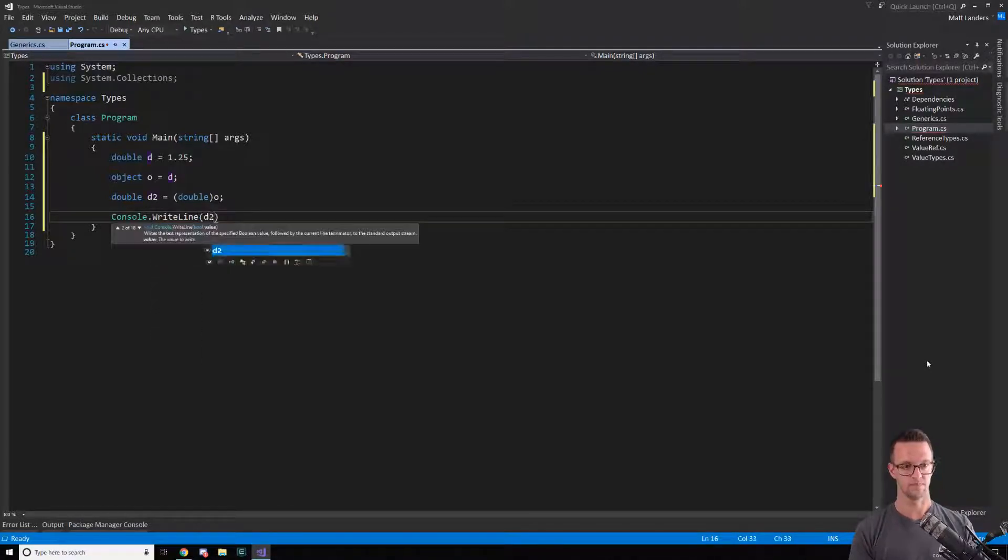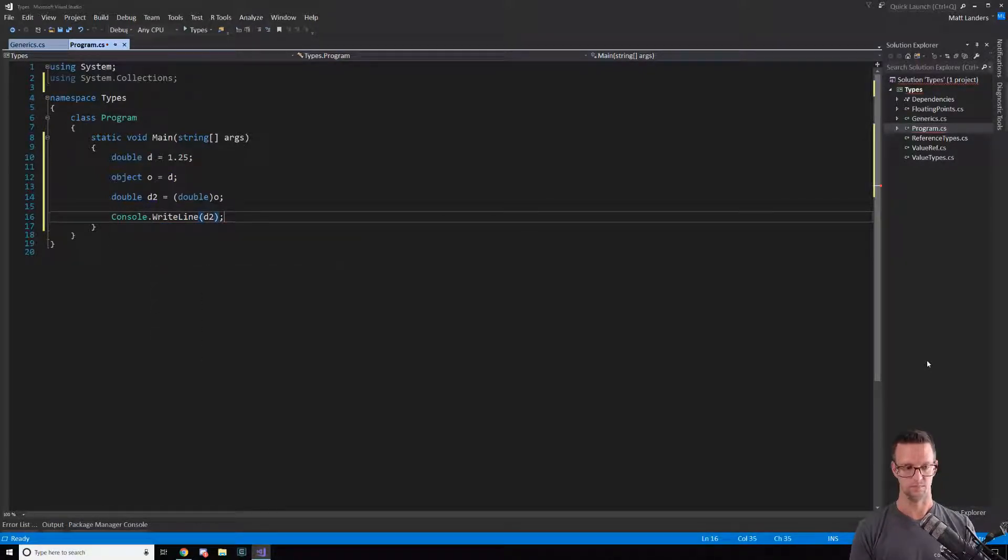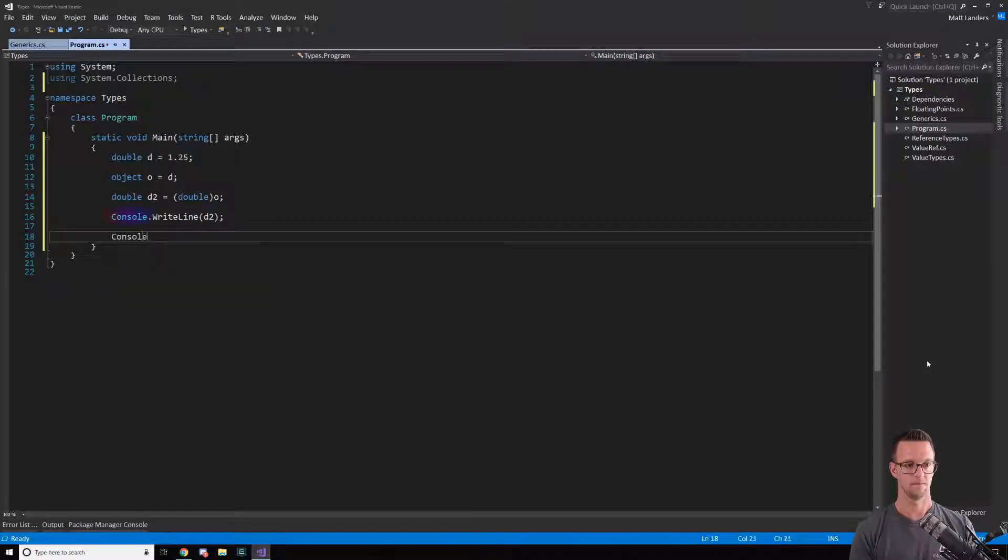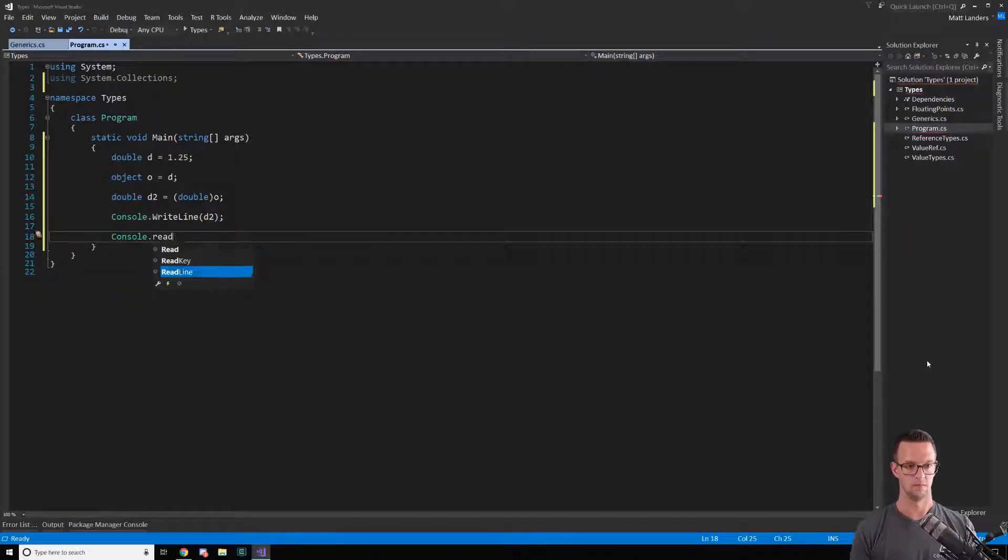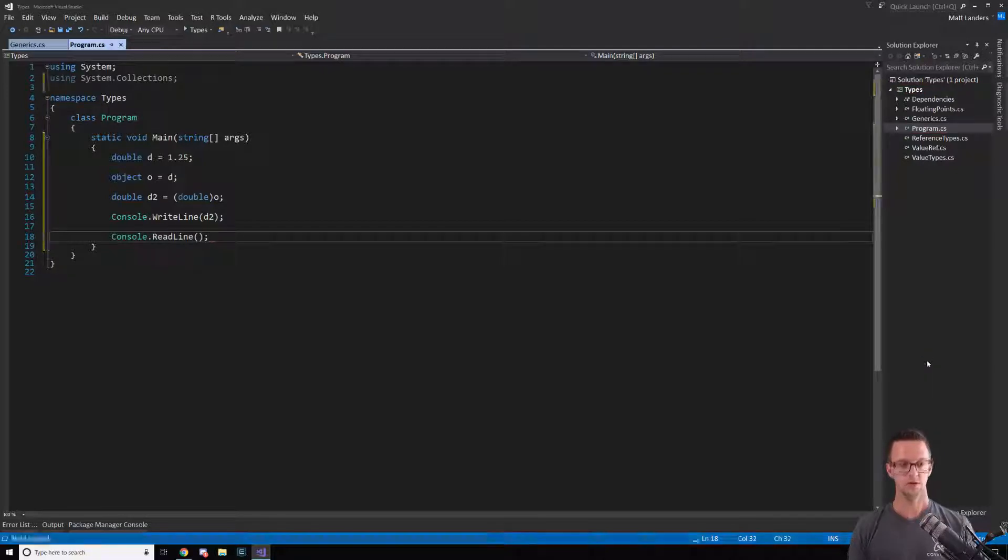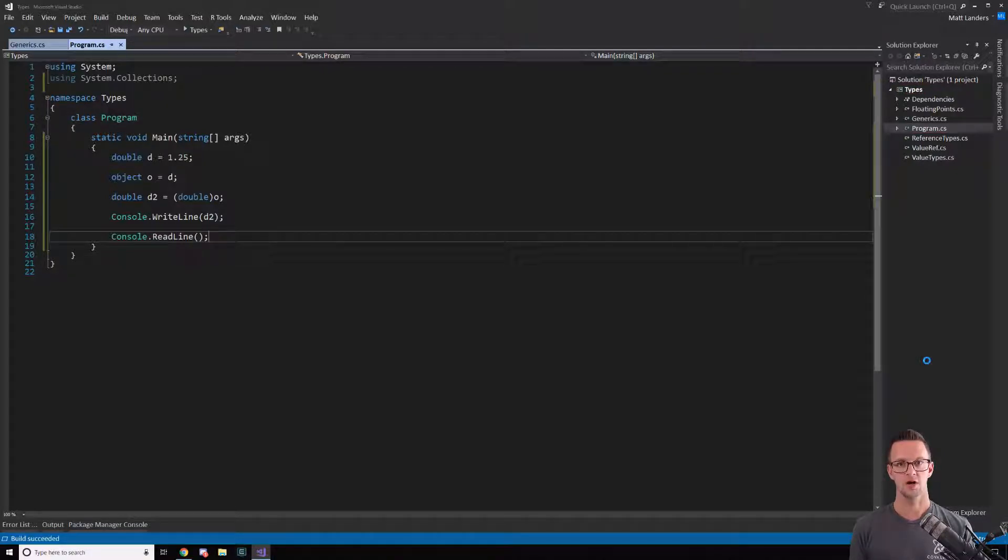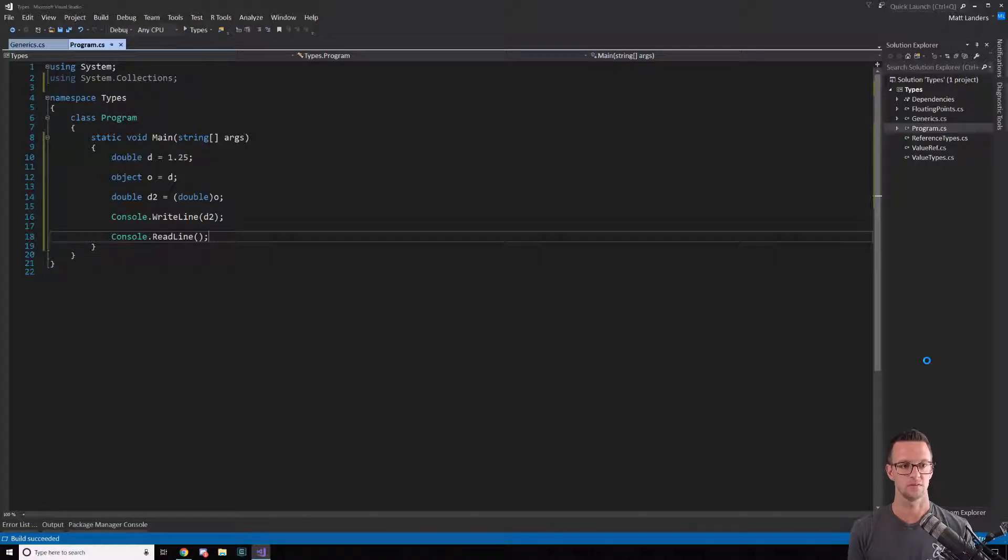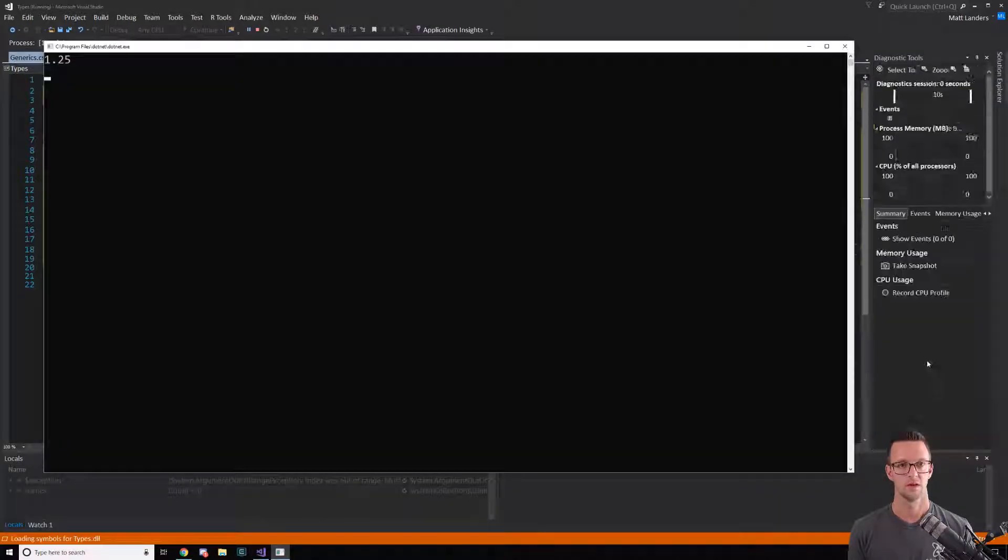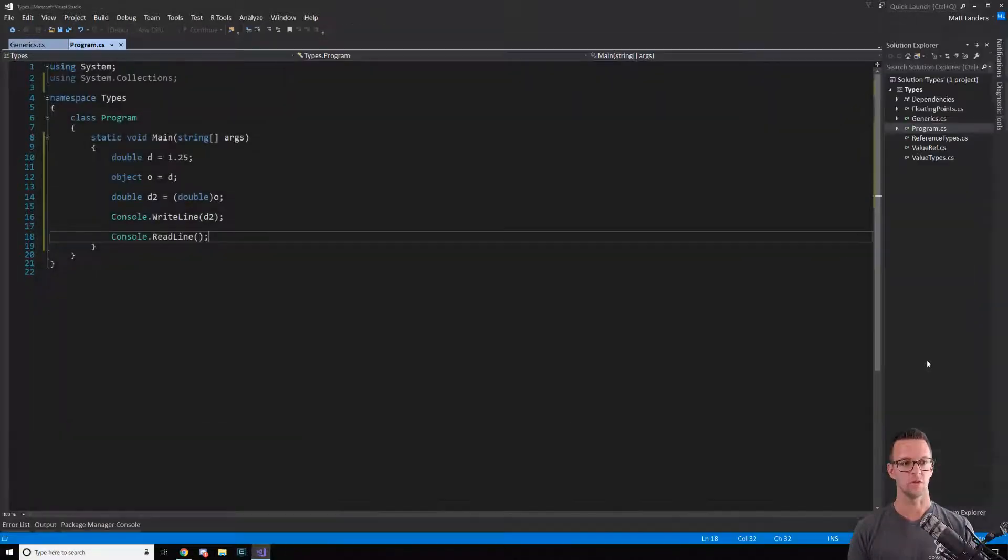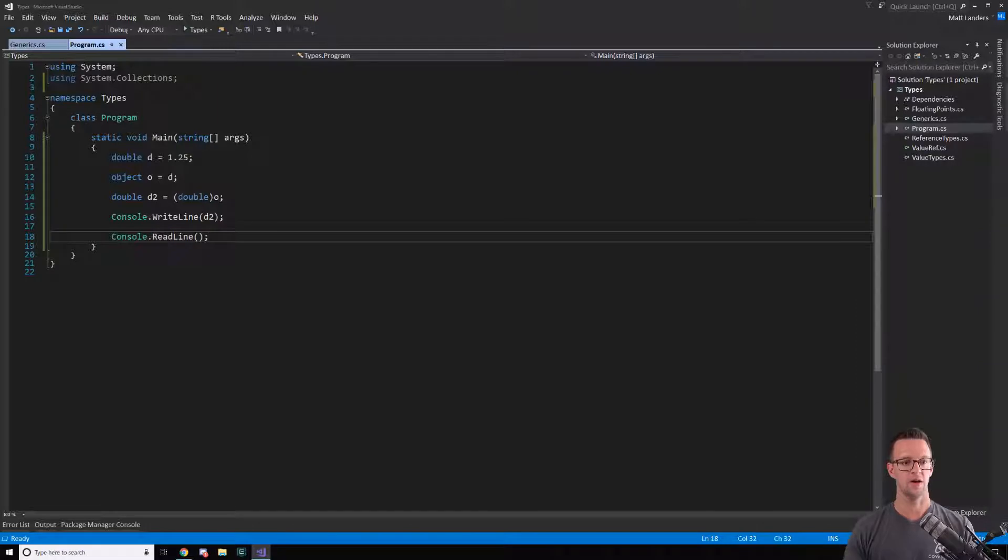Let's just console write this out real quick so we can see it. Then we'll talk a little bit about where some gotchas are and some double casting and how this can actually affect you. So there we go, 1.25. It worked, we boxed and unboxed it.